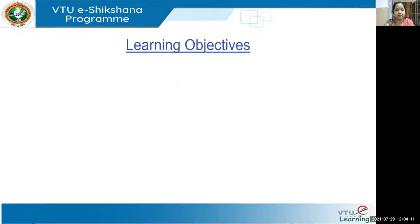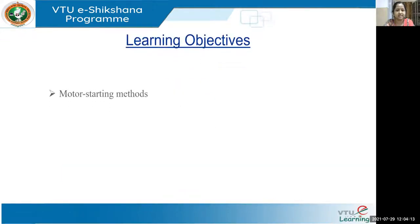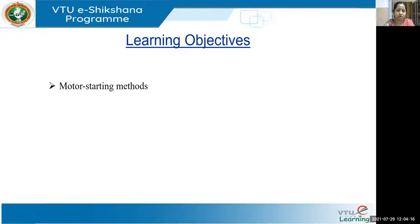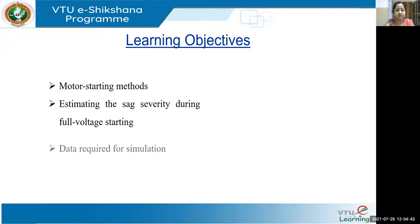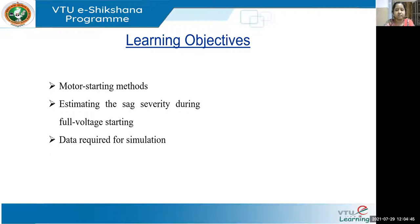In this chapter, we are going to learn: first, motor starting methods — what are the different methods, some of which you have studied in first year basic electrical science, but we will also see some other methods. Then we are going to see estimating the sag severity during full voltage starting, what is the criteria to check whether the voltage sag is severe, and what data is required for simulations.